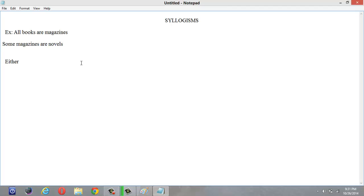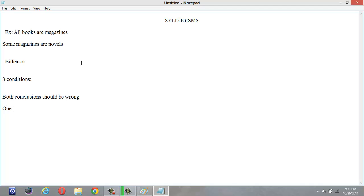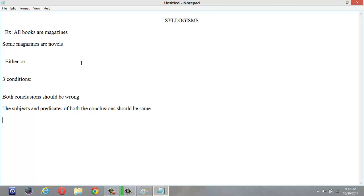Now, one important thing I want to explain is the 'either-or' condition. Sometimes even if conclusions are wrong, they may follow under either-or. To satisfy either-or, two conclusions must meet three conditions. First, both the conclusions should be wrong — that is, both should not follow individually. Second, the subjects and predicates of both conclusions should be the same.